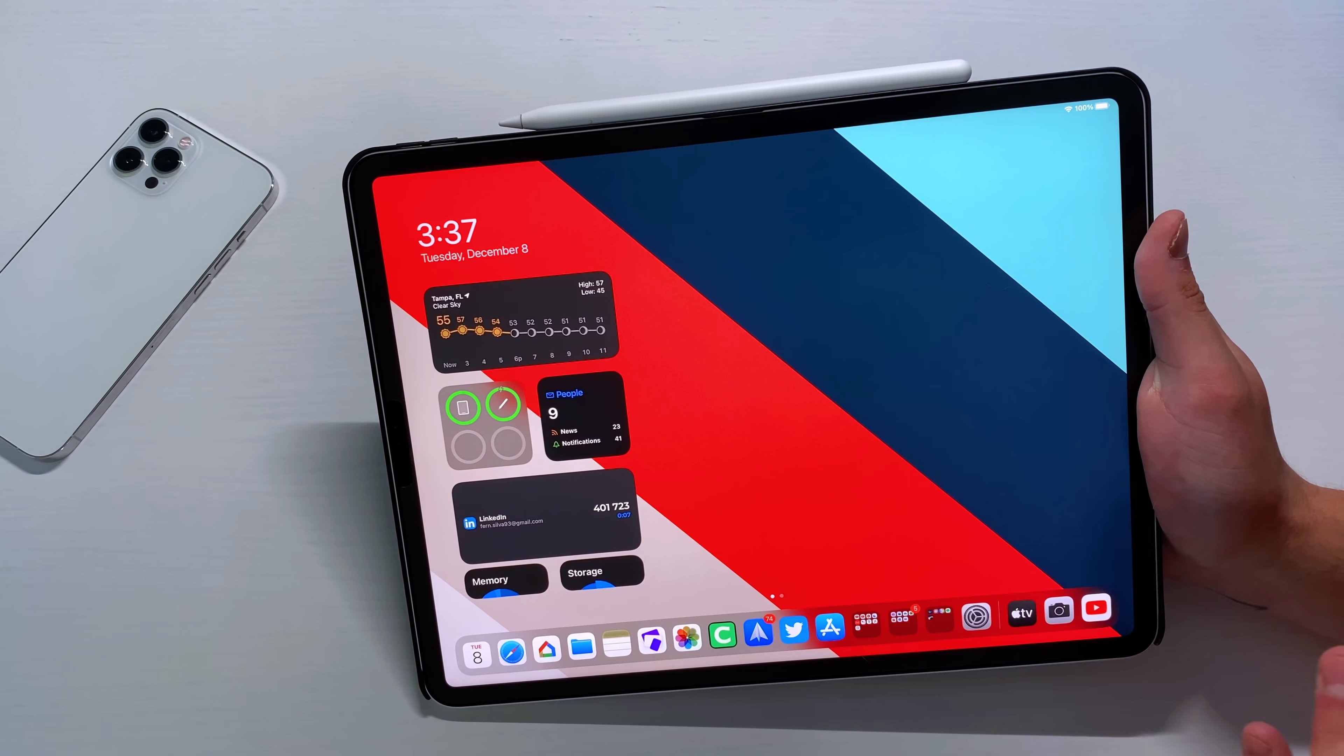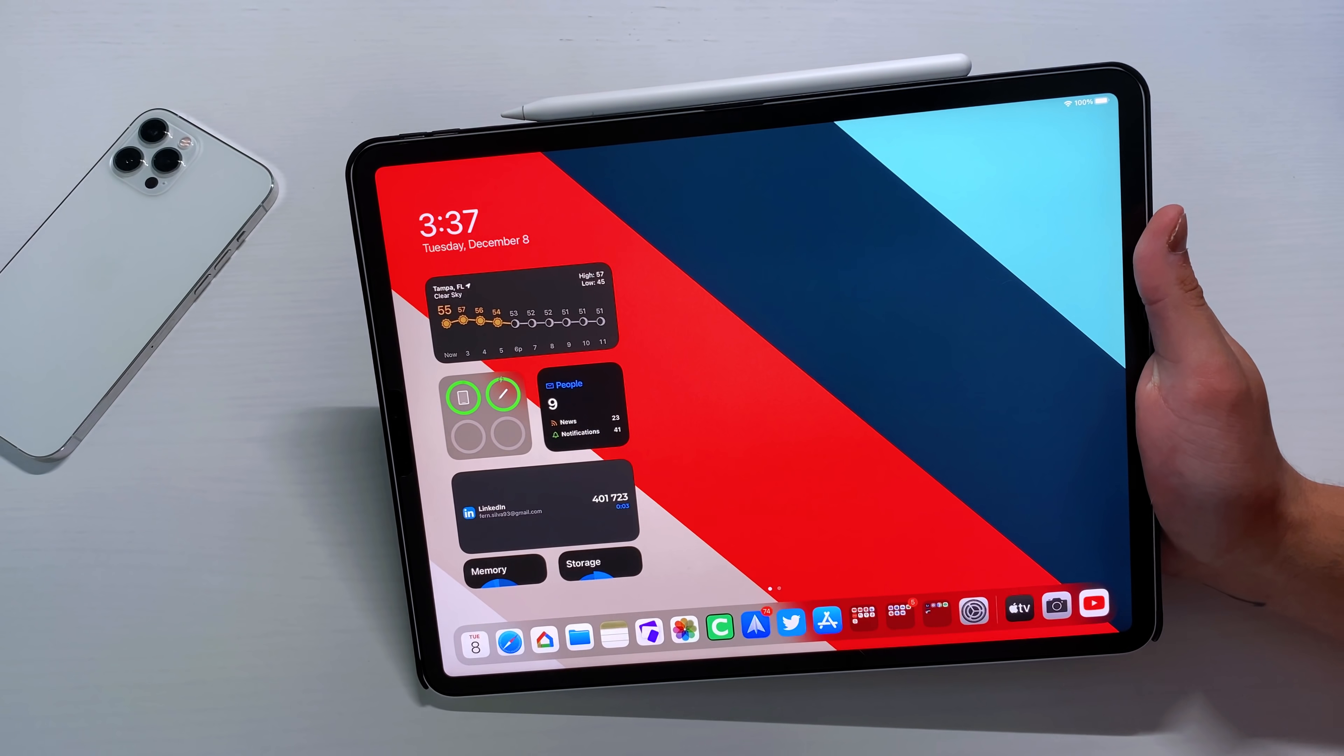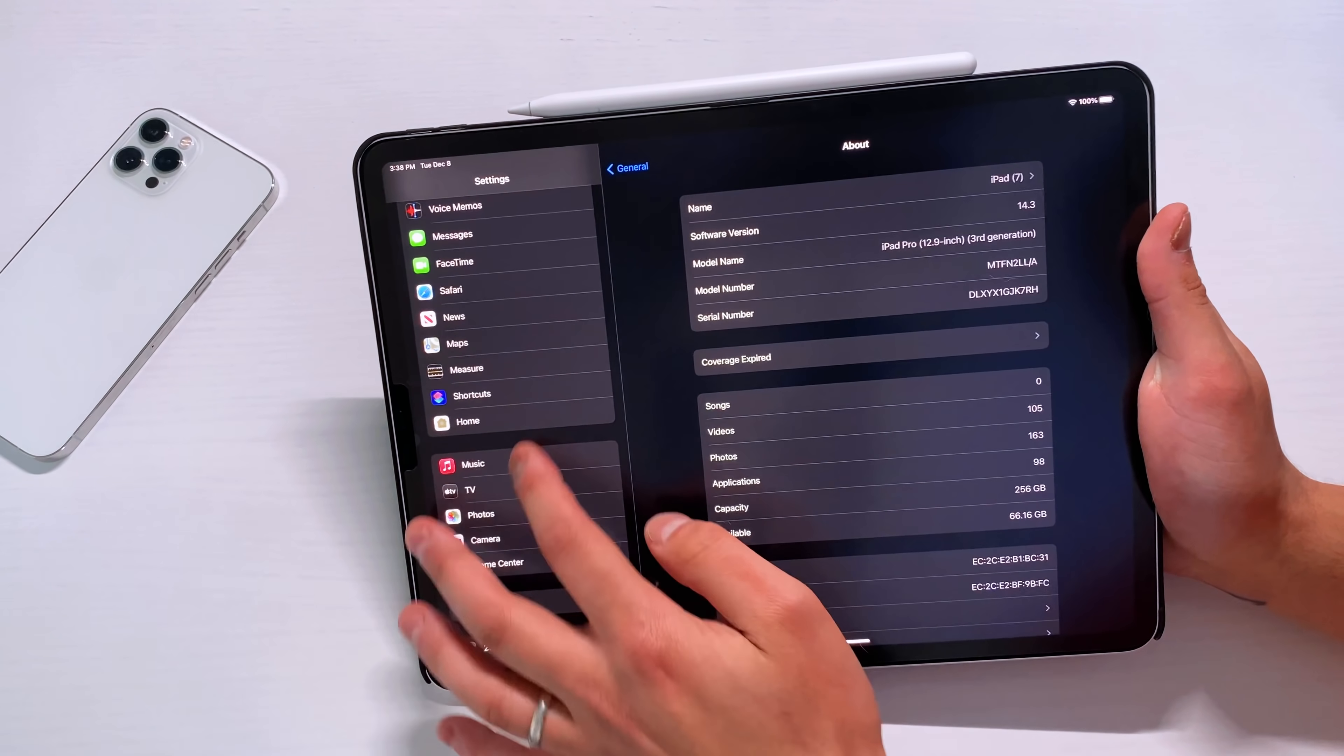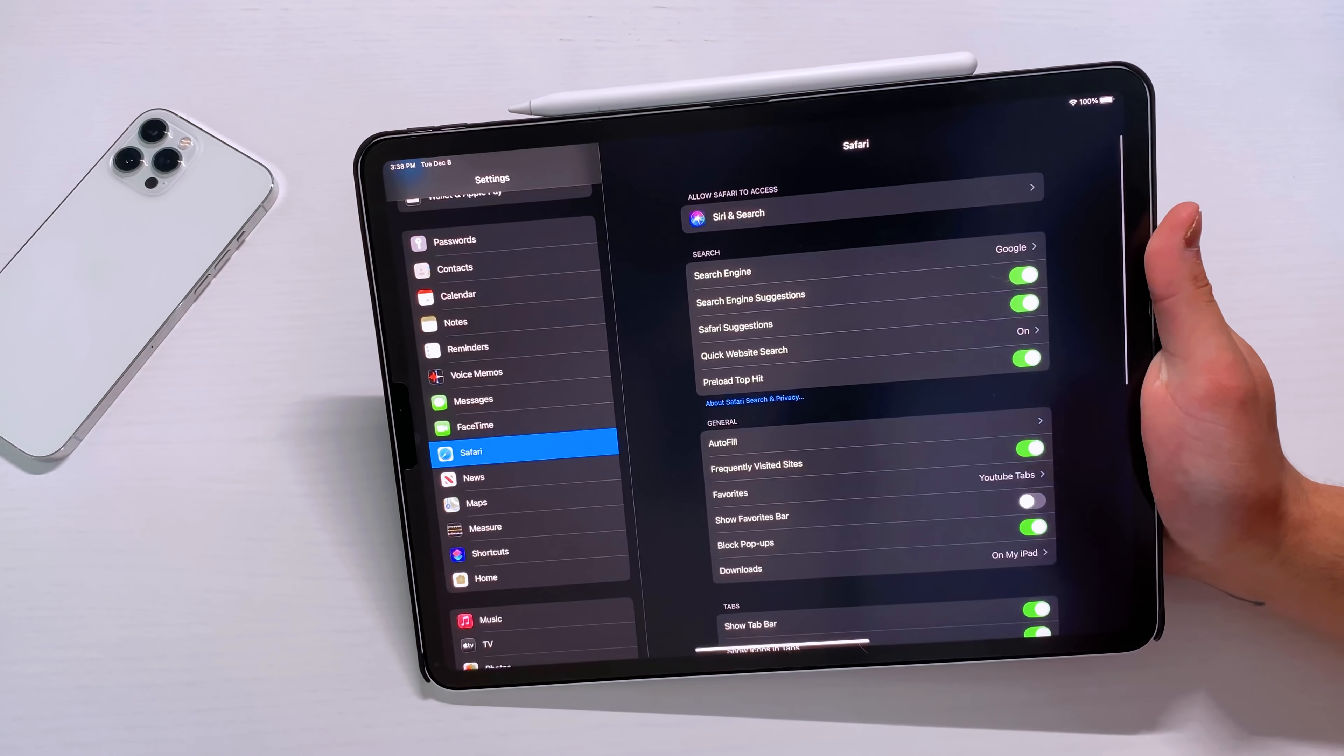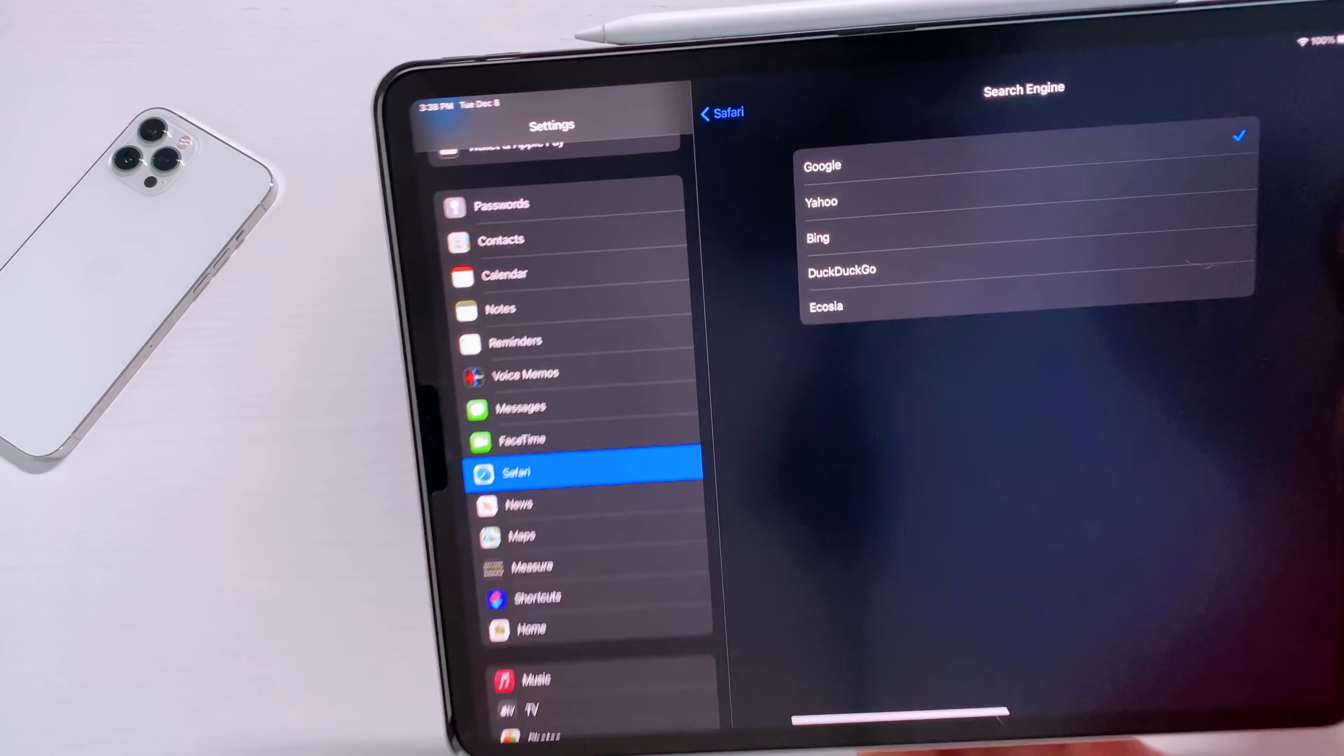Some of the things that I did want to go over is what was added to iPadOS 14.3 RC. So the first thing is if you go into your general settings, hit Safari, you guys know that with 14.3, it gave us the option to change our default search engine even within Safari.